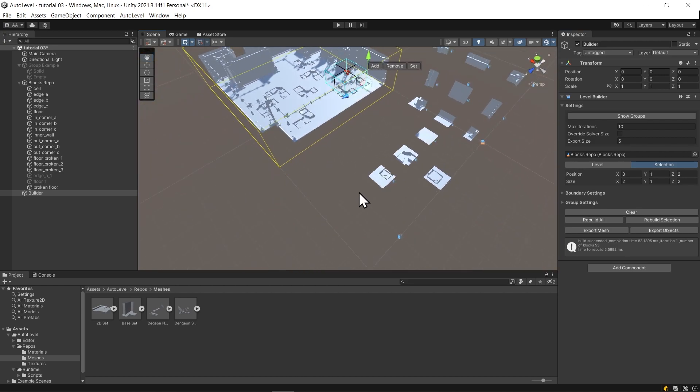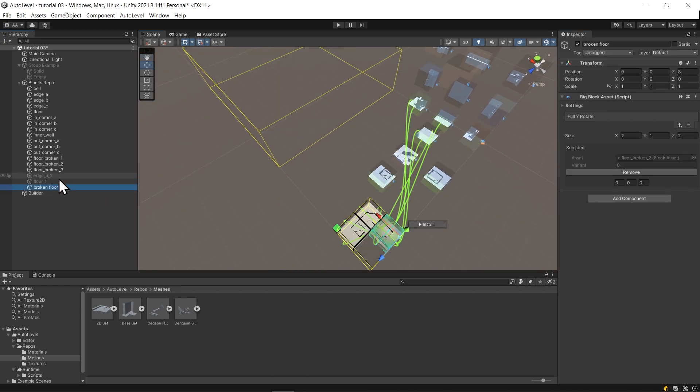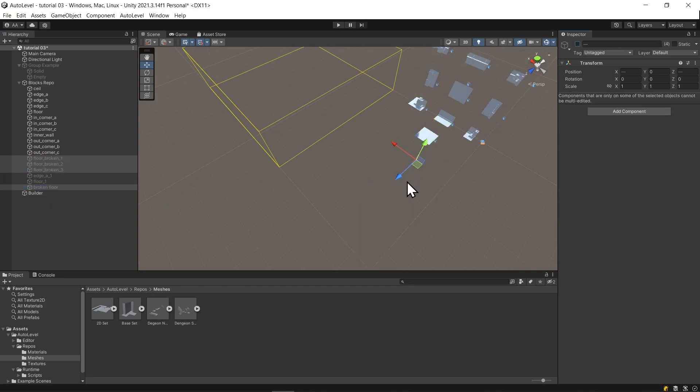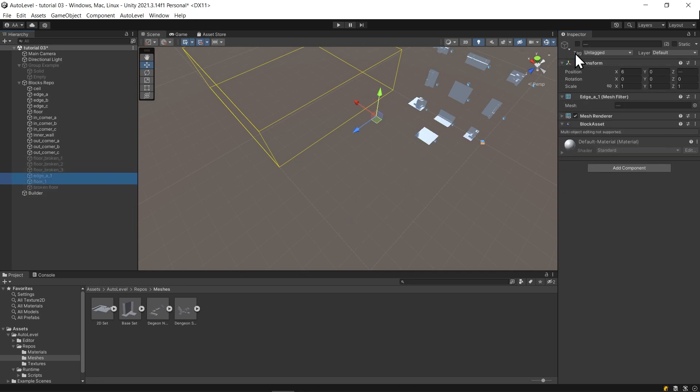Now let's give another example on the big block. Let's hide the broken floor and enable these blocks that represent some kind of carpet that can appear across the room. These blocks aren't enough to define it. We need to create some variants.